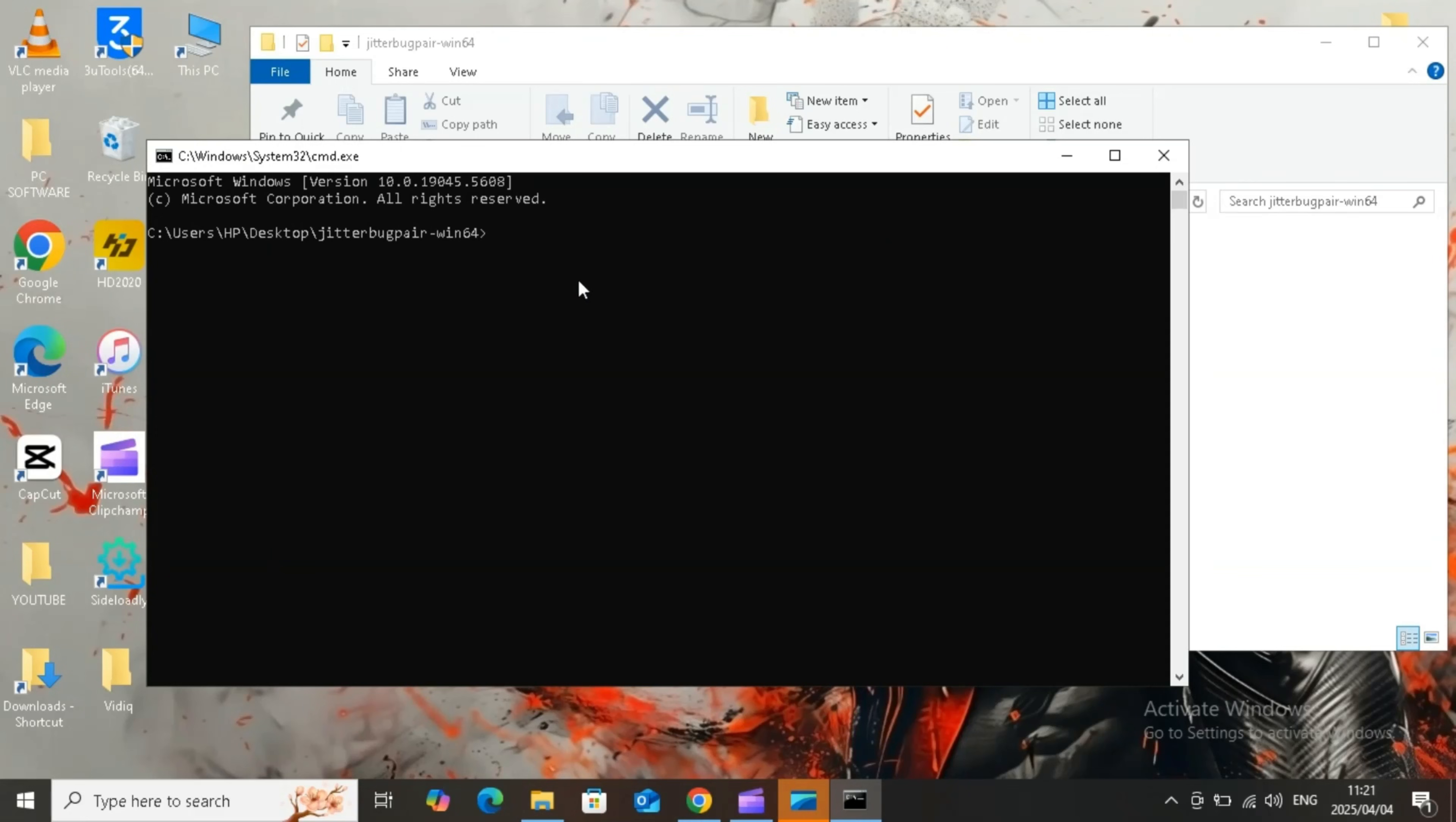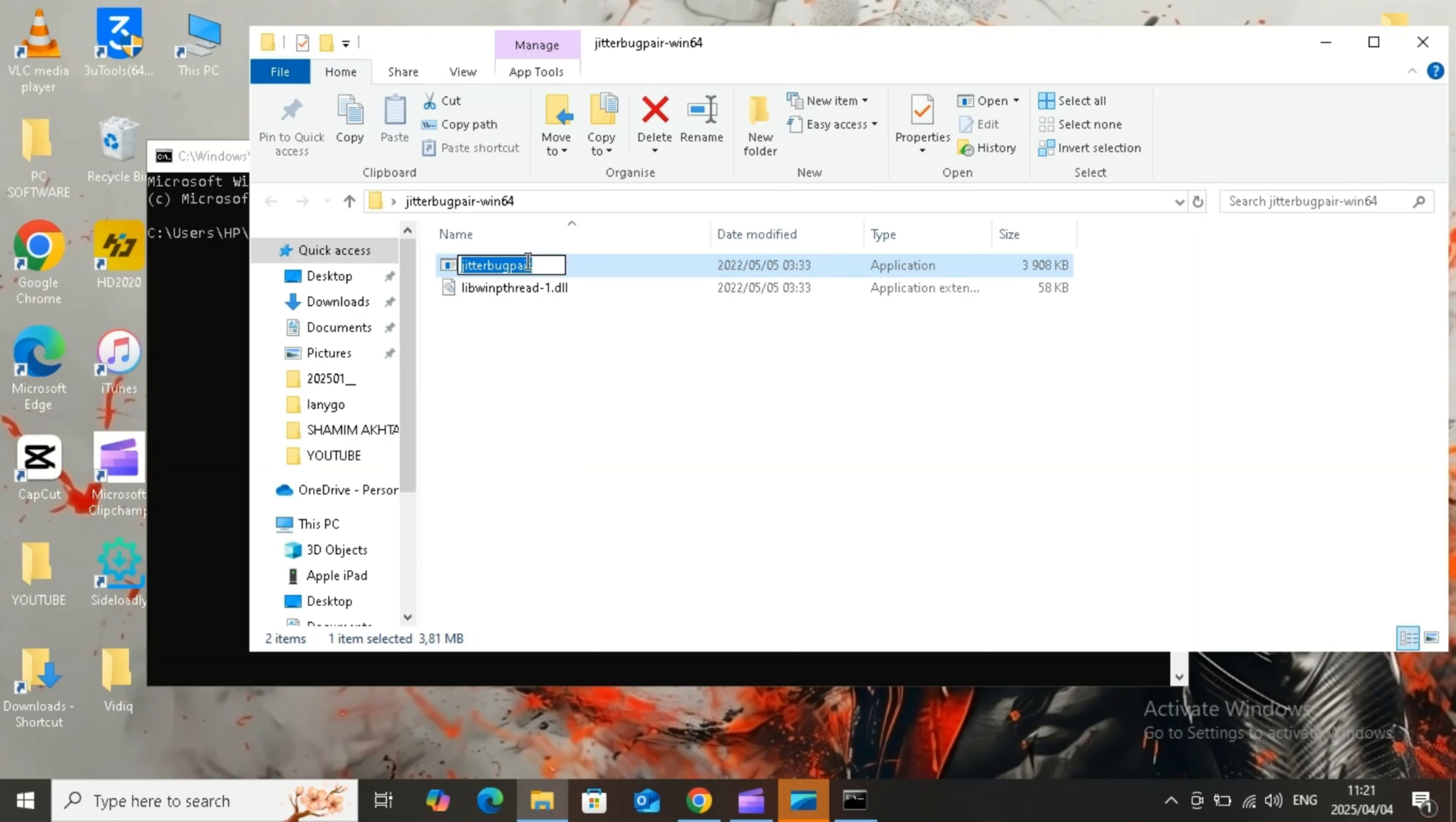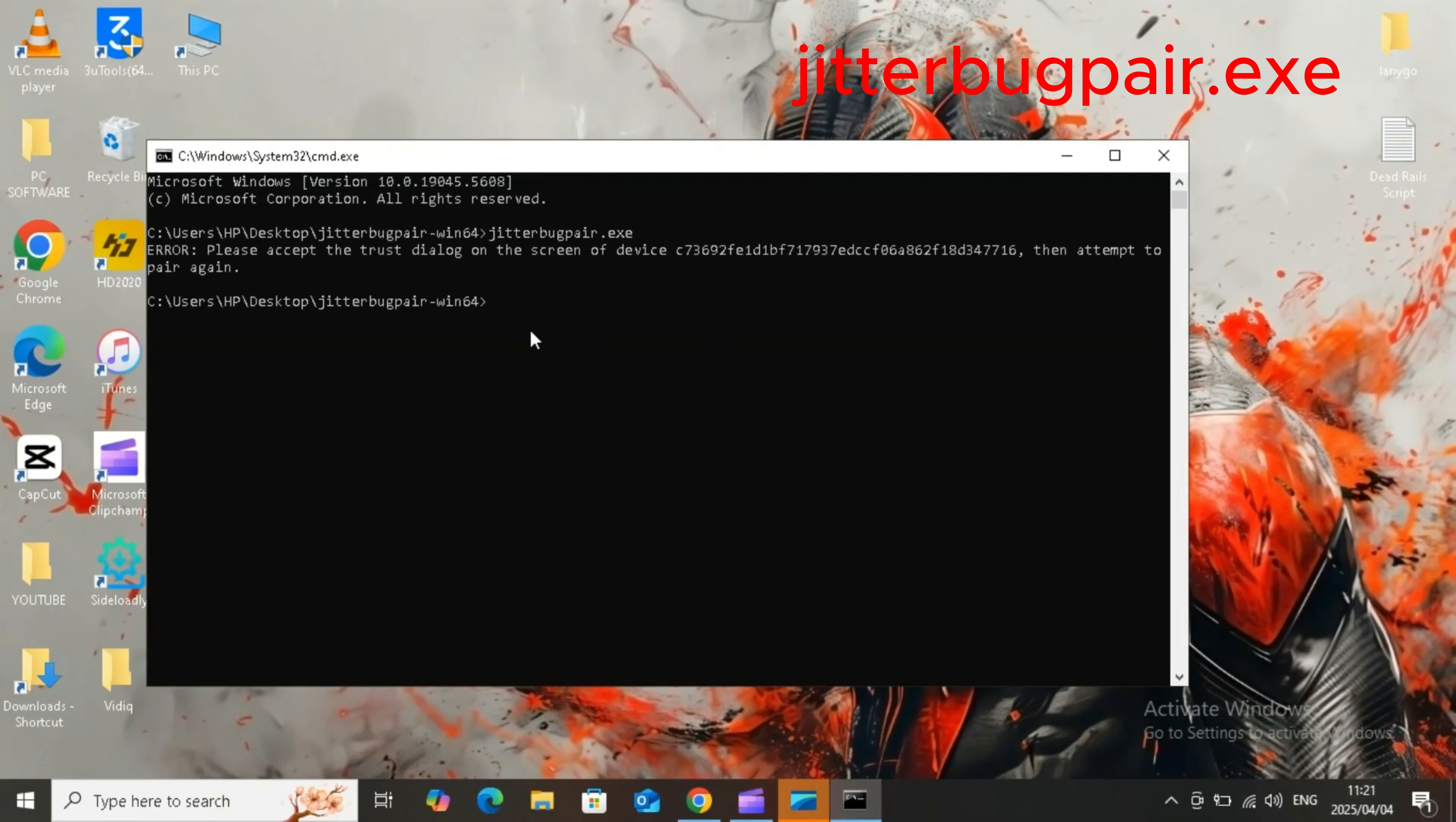Now the command prompt will open. Connect your iOS device with your PC with USB cable. Then write Jitterbug Pair.exe in command prompt and hit Enter. If you get an error, make sure to trust on your iOS device, and then write the command again and hit Enter.